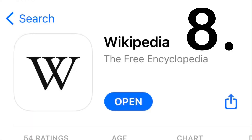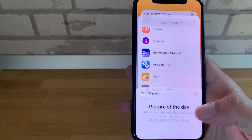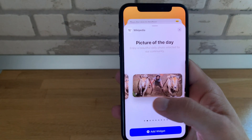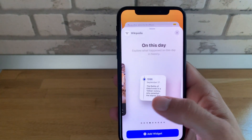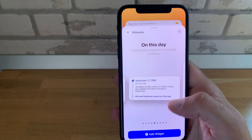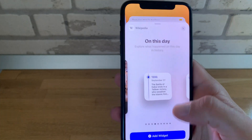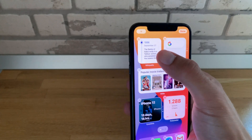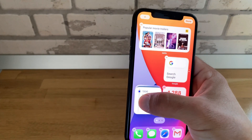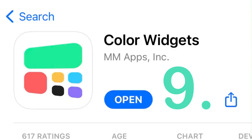Up next we have Wikipedia, the free encyclopedia. It brings lots of widgets, including picture of the day in all three sizes, on this day in all three sizes with popular events from the past, and the most popular articles of the day. Let me add the Wikipedia widget over the countdown widget.